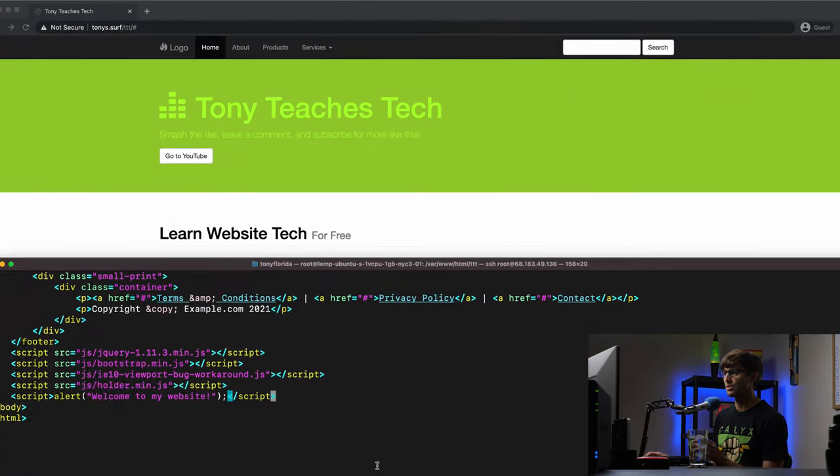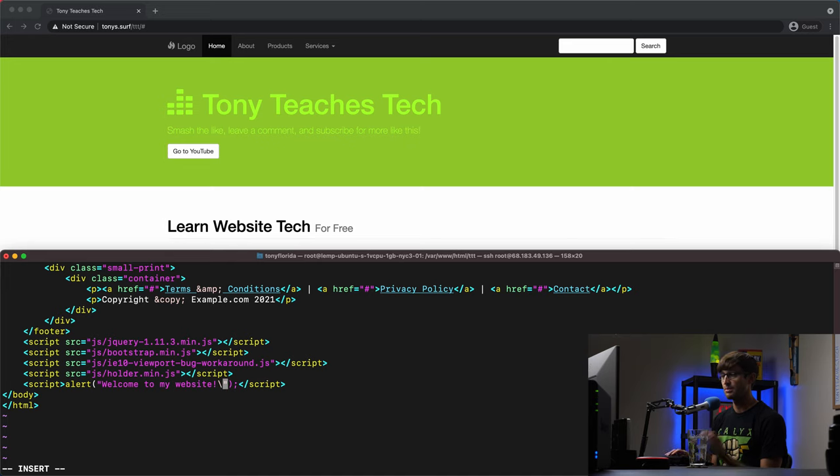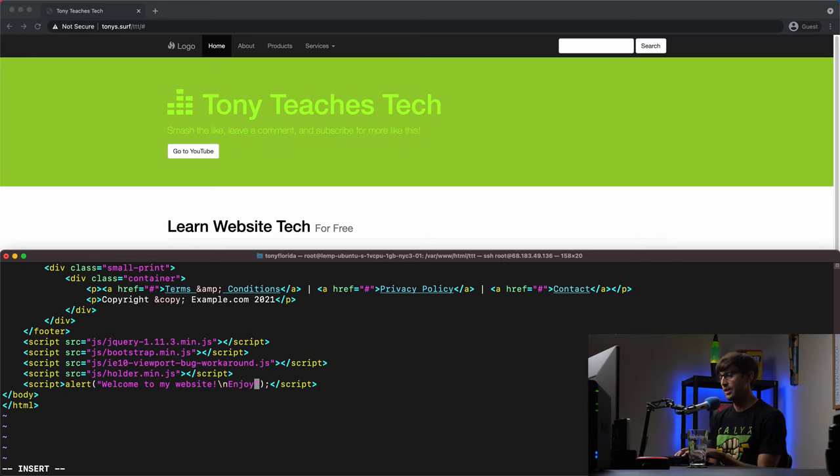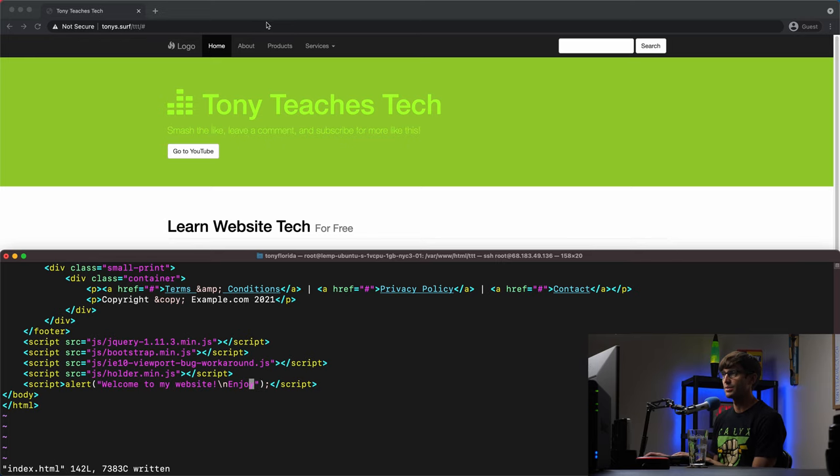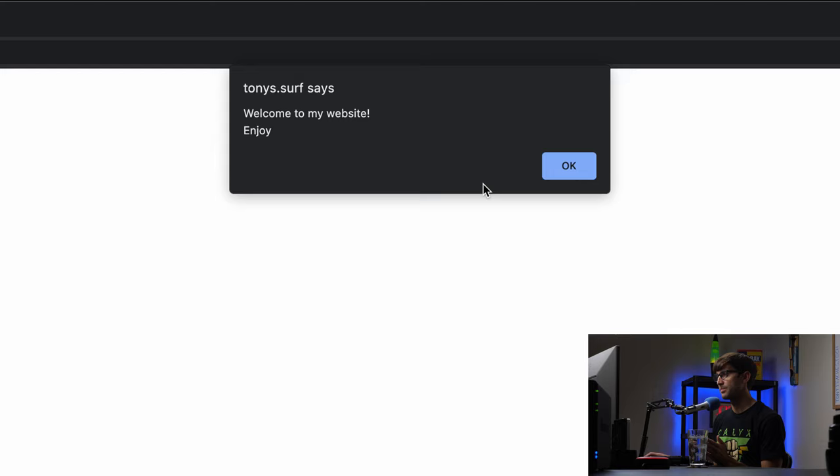And just to show you that this is pretty flexible, if you wanted to add a new line, multiple line message that pops up, you can do backslash n for new line, and then say something like enjoy, right? We'll see what that looks like, see if we actually get that second line, and we do. Welcome to my website, enjoy.